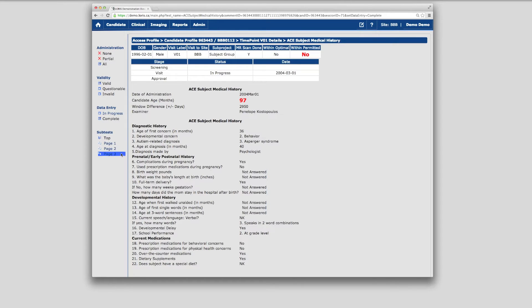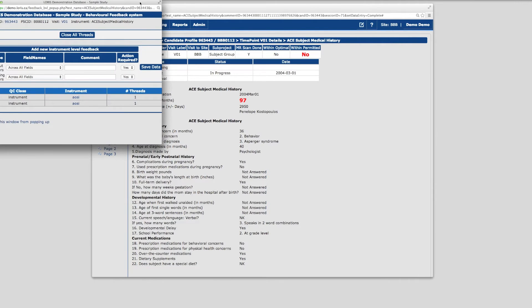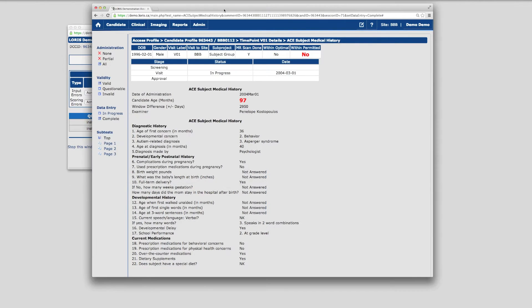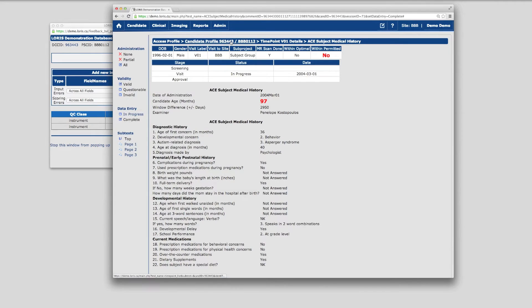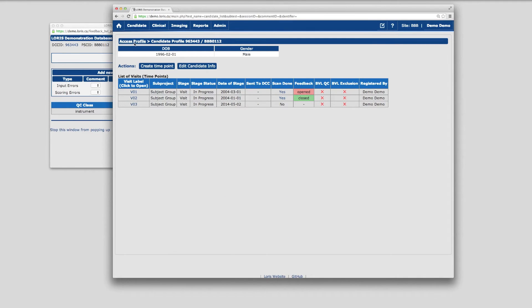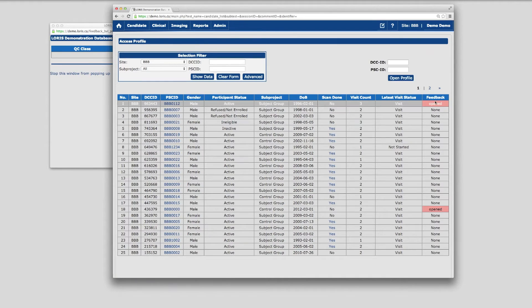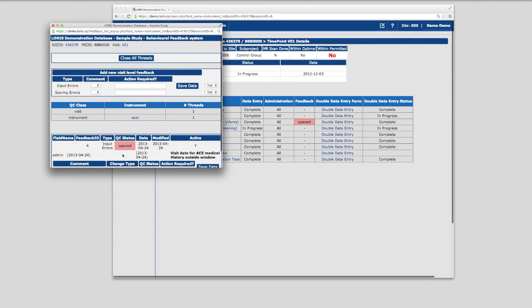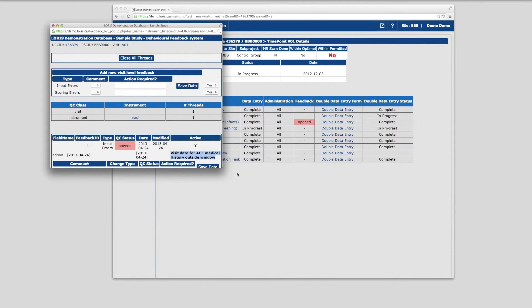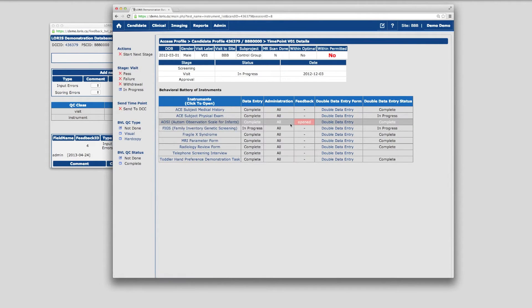Longer instruments may split data entry up over several pages. One important tool on the behavioral database side is the Behavioral Feedback Module. Click on the pencil icon in the menu bar and it will appear as a pop-up so that feedback can be viewed in parallel with any page in the database. Here users can view and enter feedback comments or flag errors of various types, such as scoring errors in a specific instrument or larger data quality issues across a candidate's time point data set. As you navigate between pages, the Feedback Module will dynamically display all feedback items relevant to the page you are looking at.